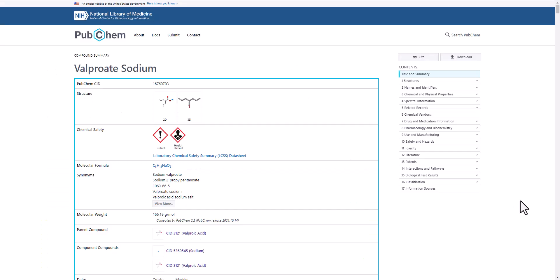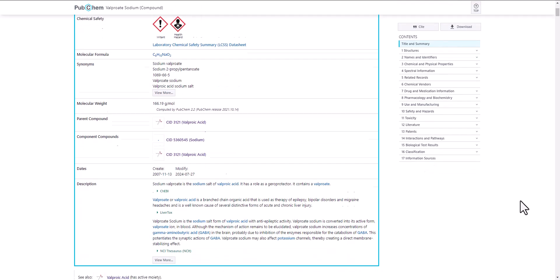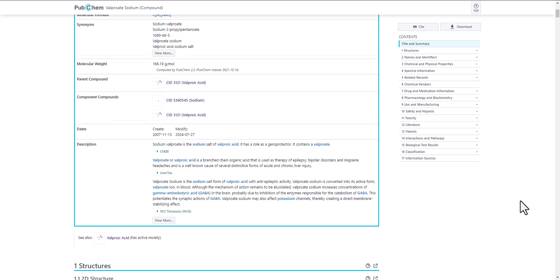Within a PubChem summary are citations with links to data sources for specific pieces of information, like an identifier or physical property. I'll demonstrate this in the compound summary for sodium valproate. At the top of the summary is a box that has select information on the chemical.